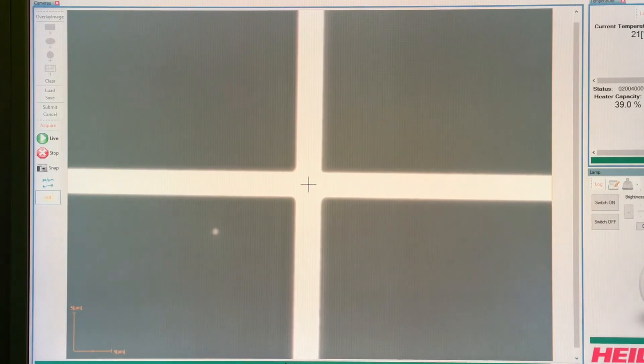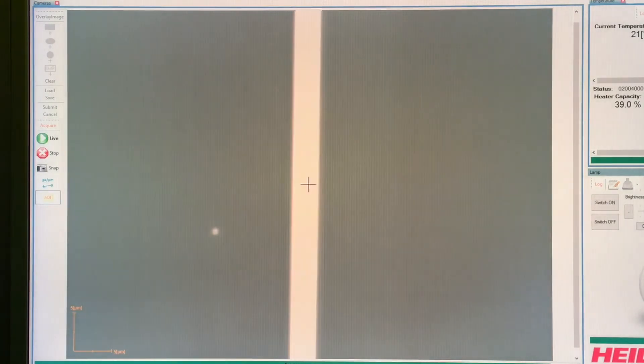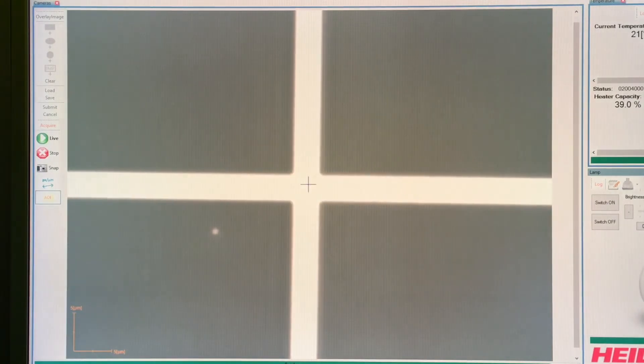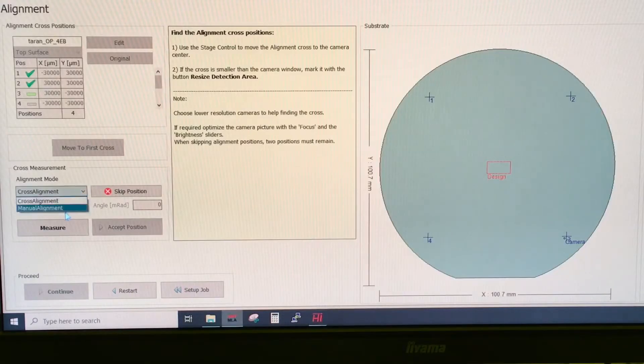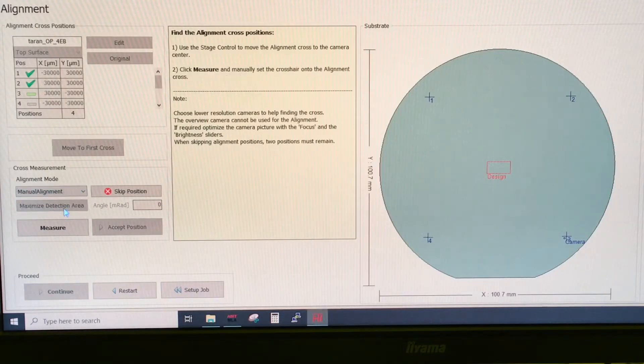If you then click accept position, you can go forth to the third, which is more or less aligned because now it knows the position. Now let's try to do manual alignment instead.